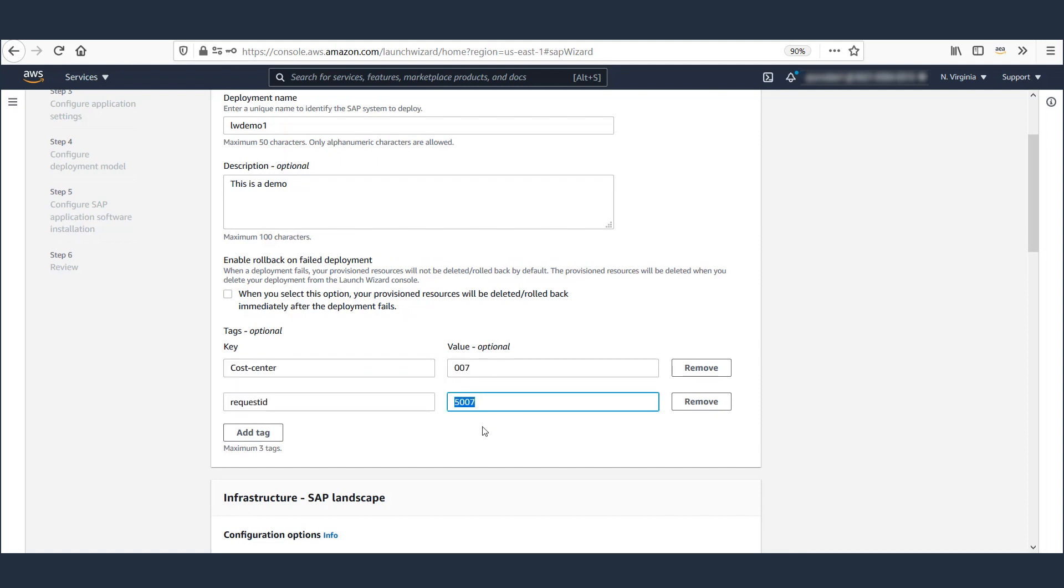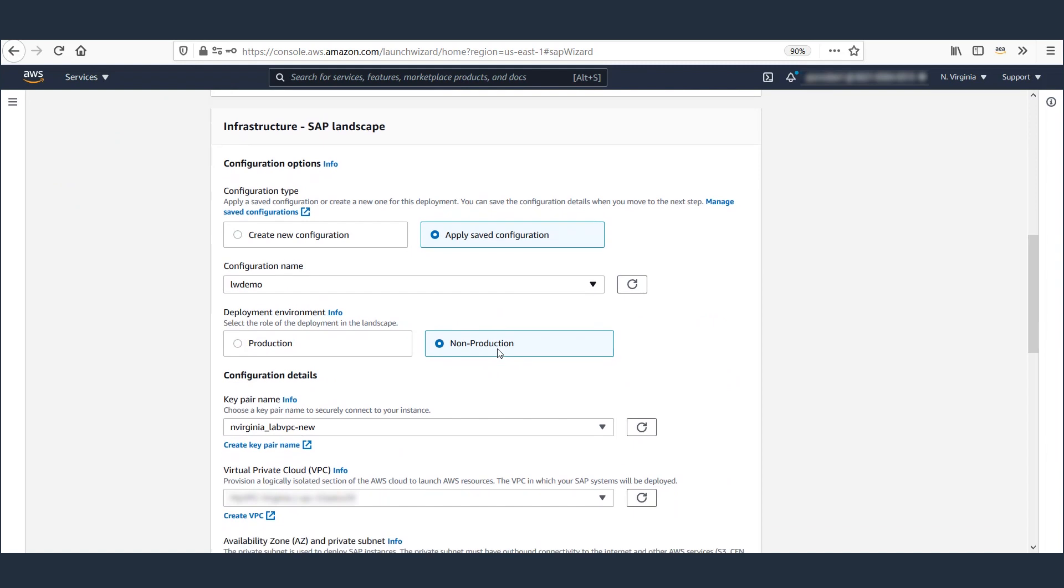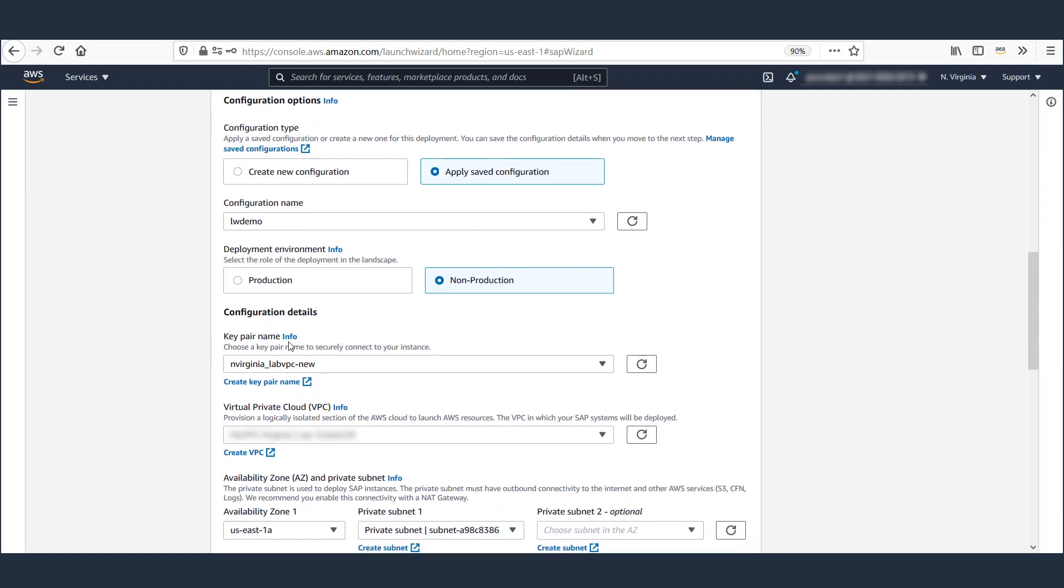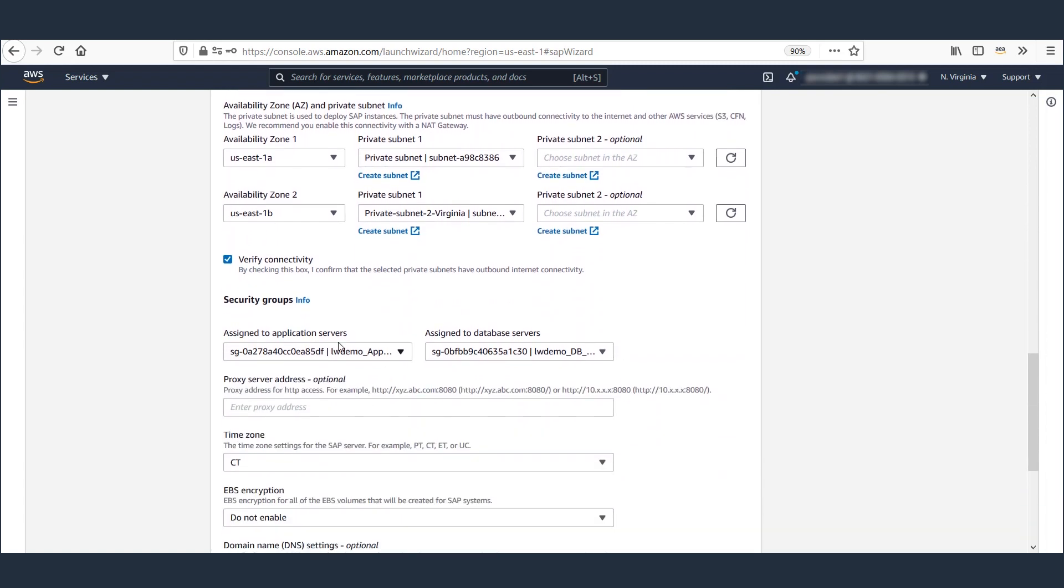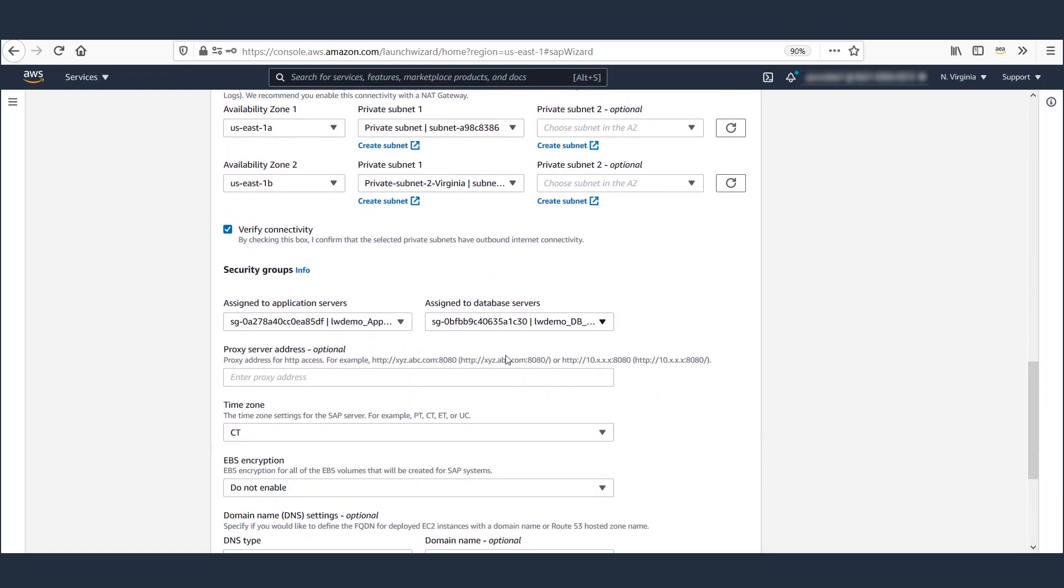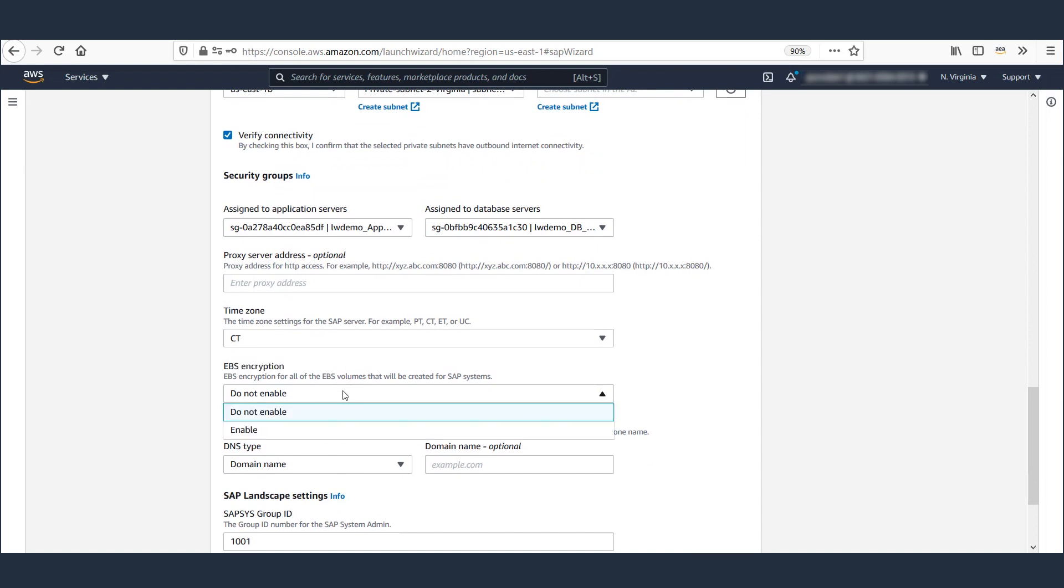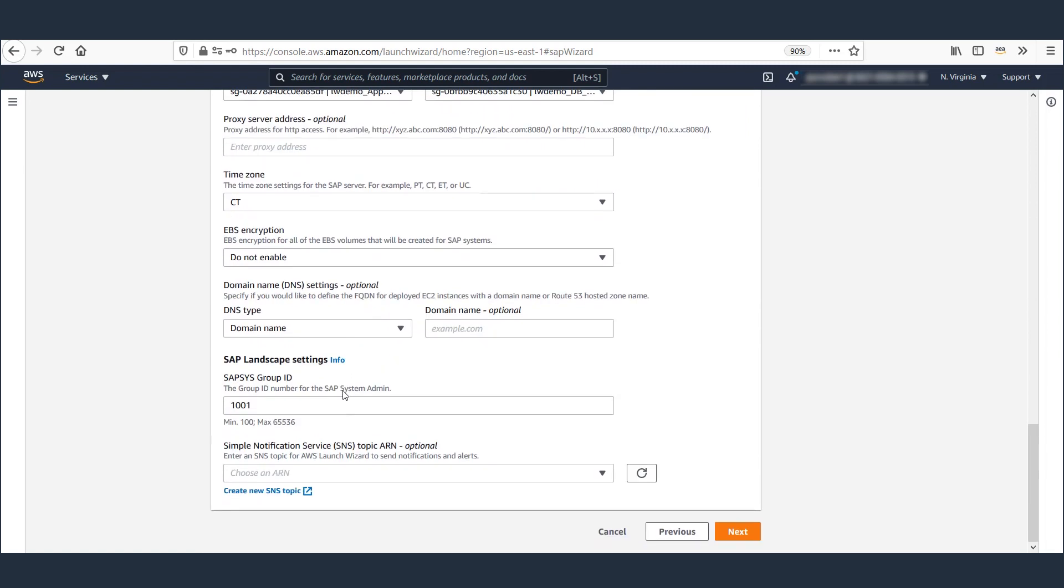You can have unique configurations for your non-production and production environments. The configuration I selected populates all the network parameters, such as VPC, subnets, and security groups. You can also define encryption requirement for all the block storage.